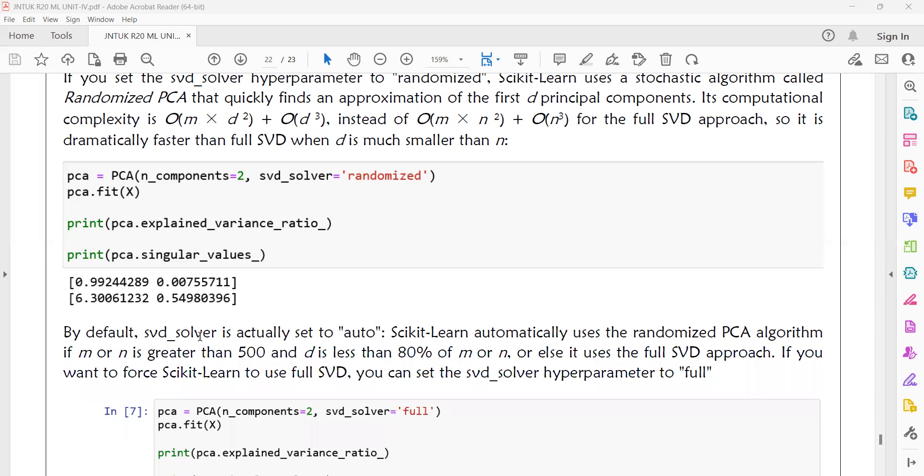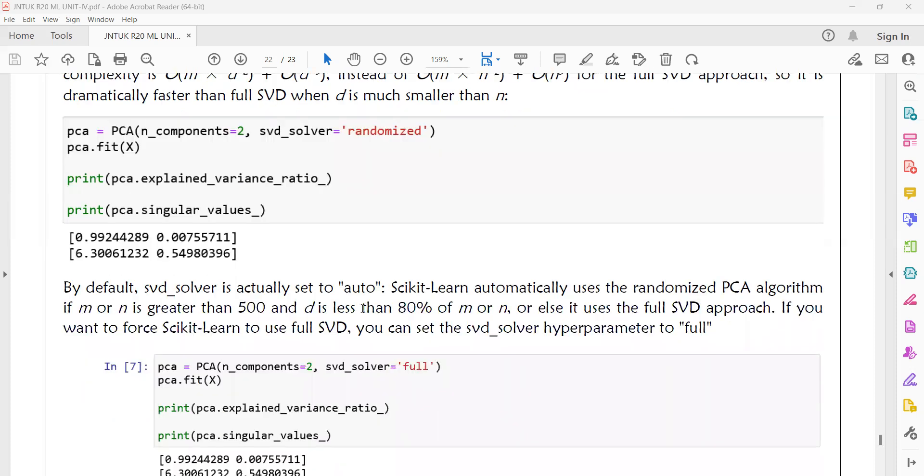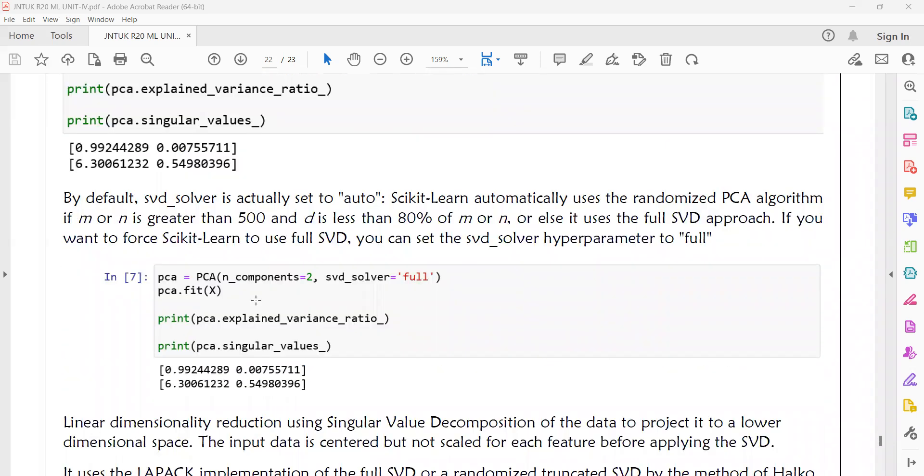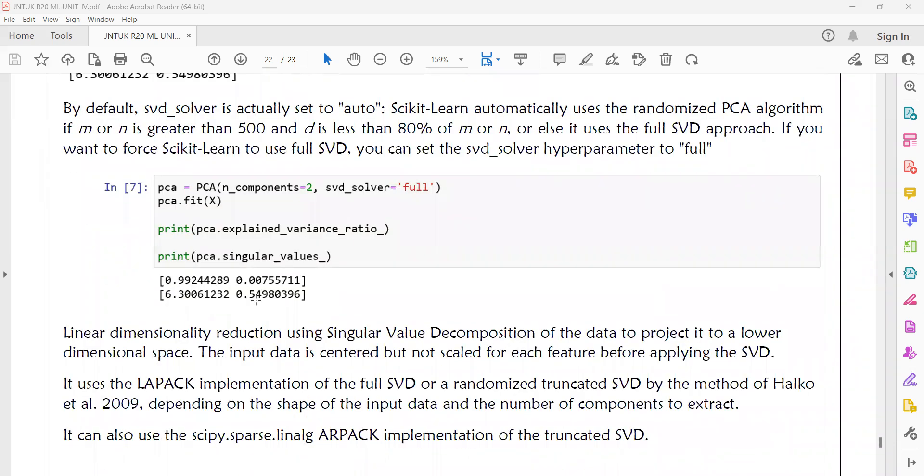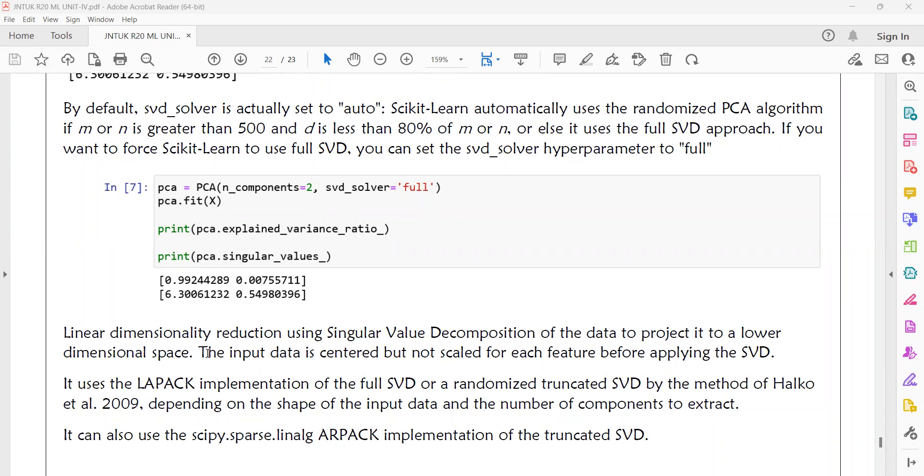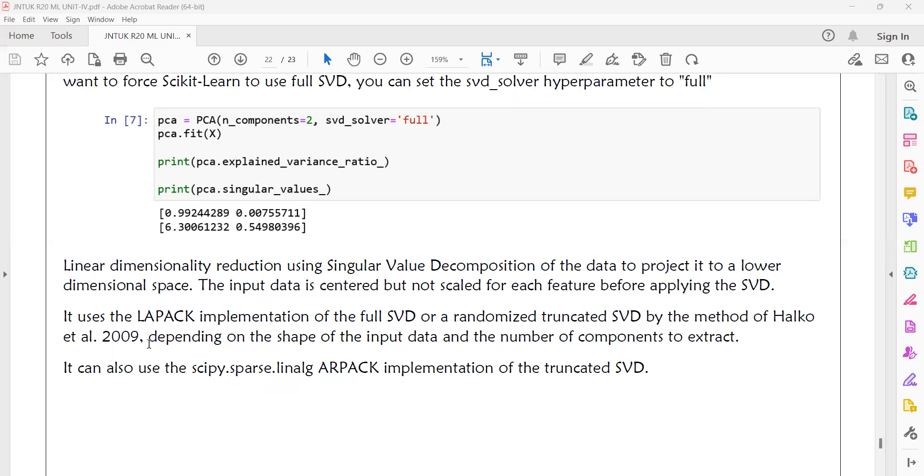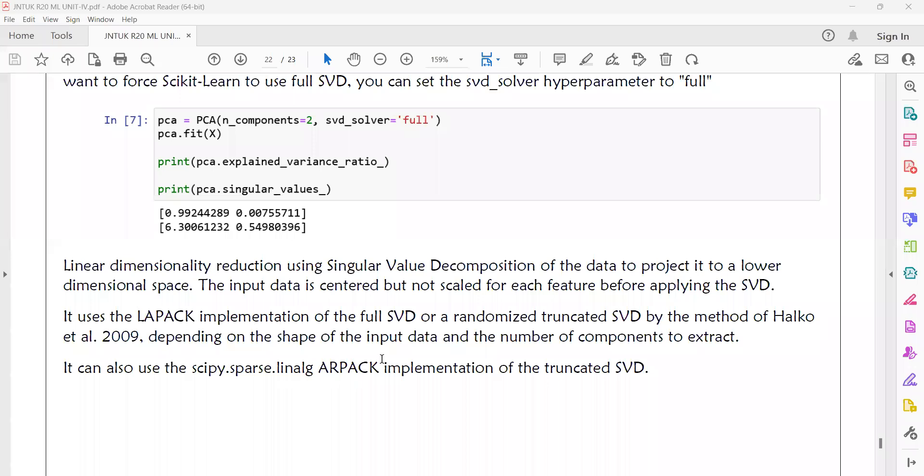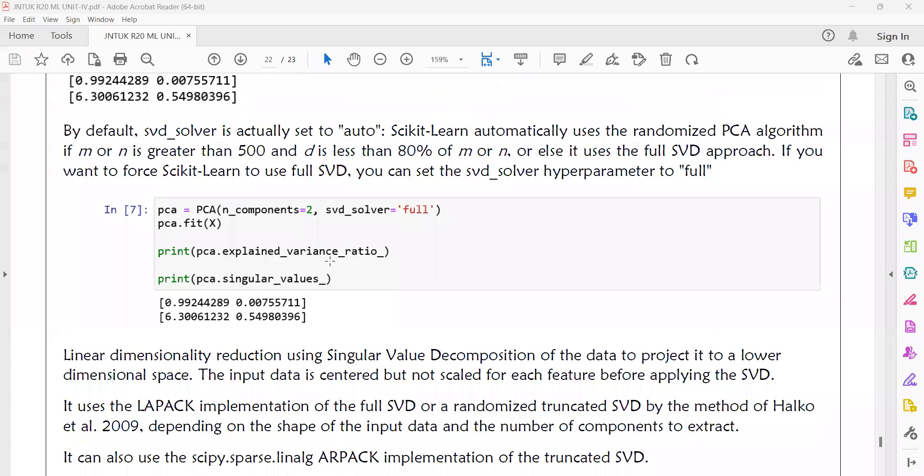By default the SVD solver is set to auto. This performs linear dimensionality reduction using singular value decomposition. SVD of the data projects to a lower dimensional space. The input data is centered but not scaled for each feature before applying the SVD. You can use different options like LAPACK and ARPACK methods.